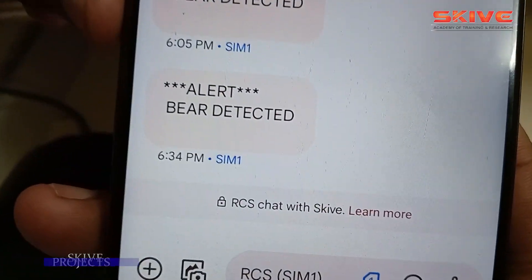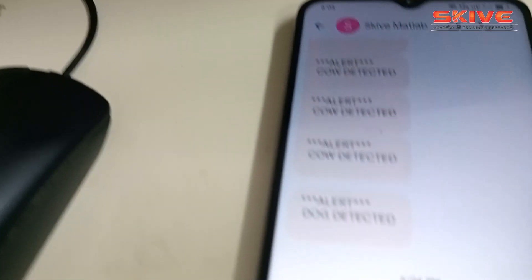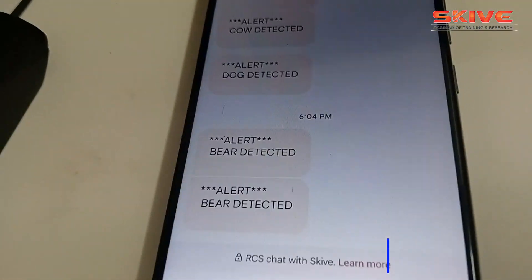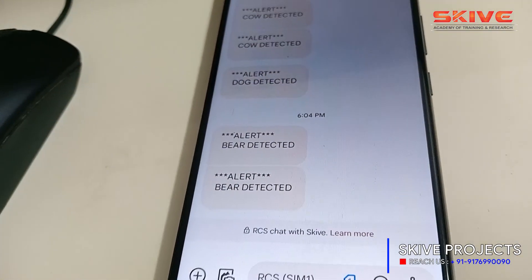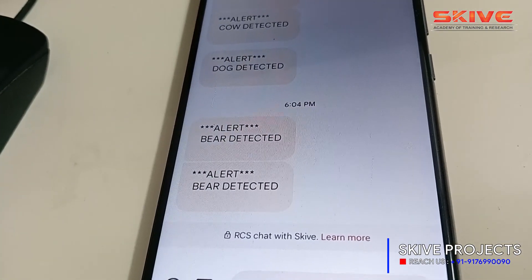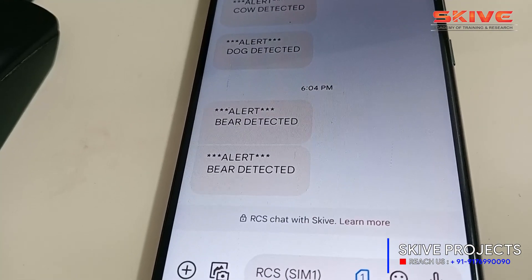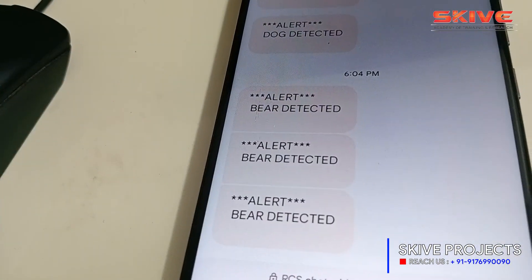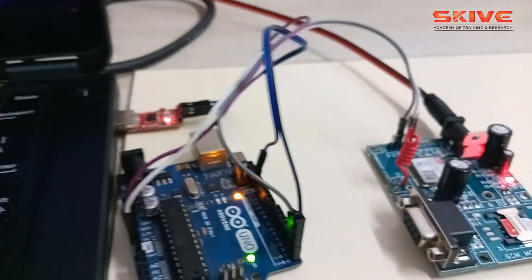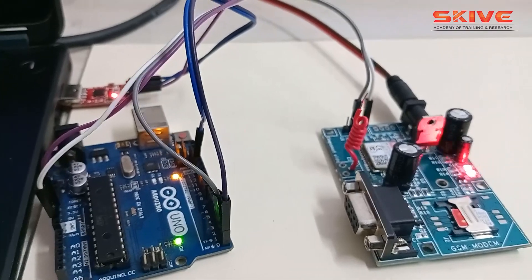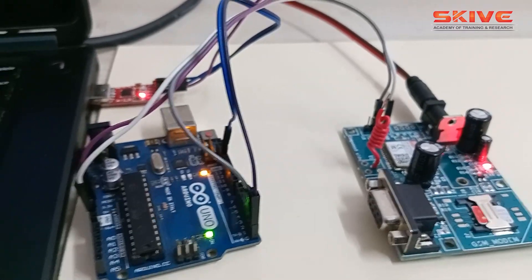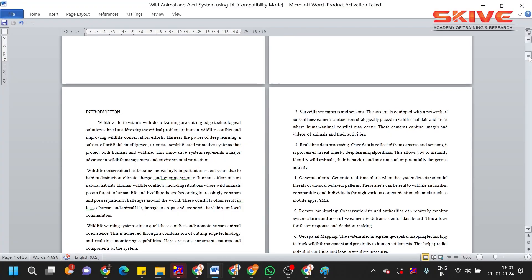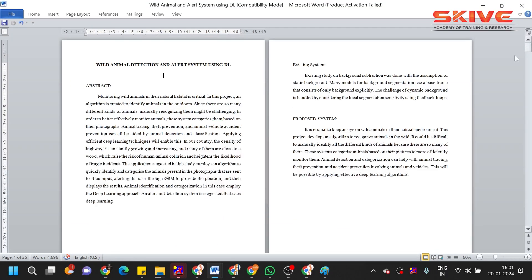So here you can see an alert message which was received by the user. So this is a GSM modem; using this modem only we are going to send the data. And coming to the report point of view, let us see what are the contents available in the project report.